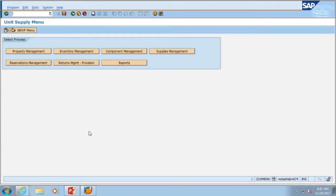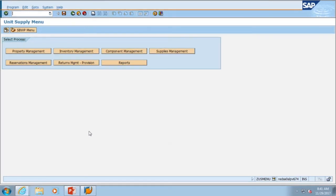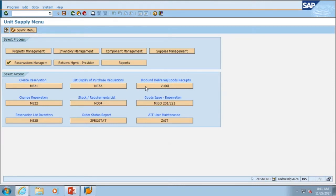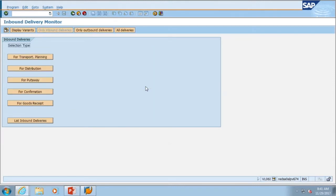From the Unit Supply menu, we're going to select Reservations Management. Then we're going to select the transaction code VL06I for inbound deliveries slash goods receipts.